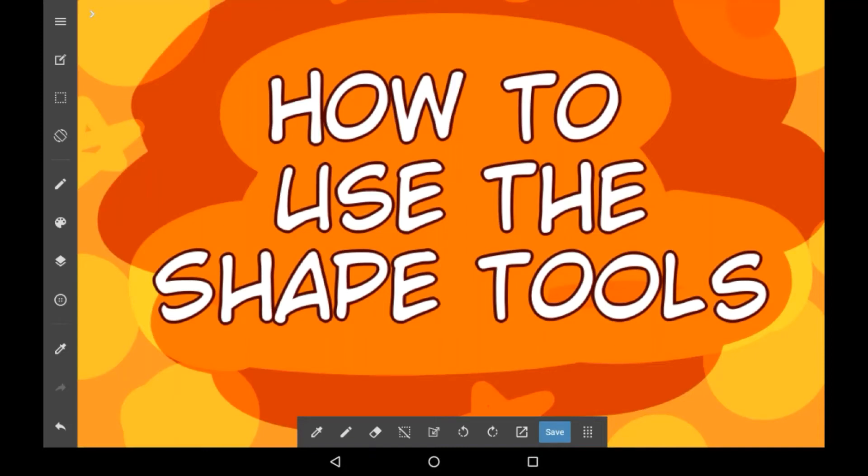Hey everybody, welcome back to my channel, or welcome if you are new here. Today's video is about Medibang and I'm going to show you how to use the three shape tools in Medibang Paint.